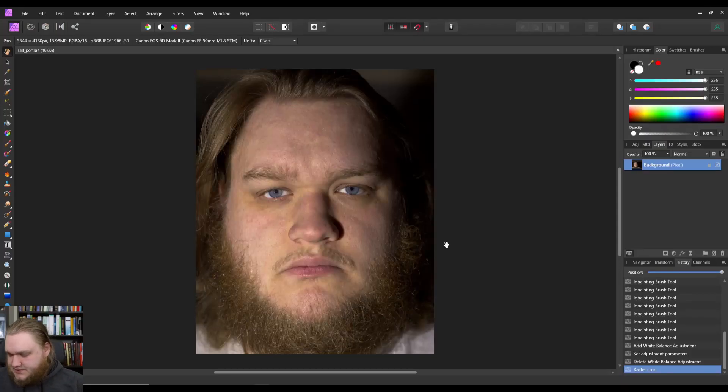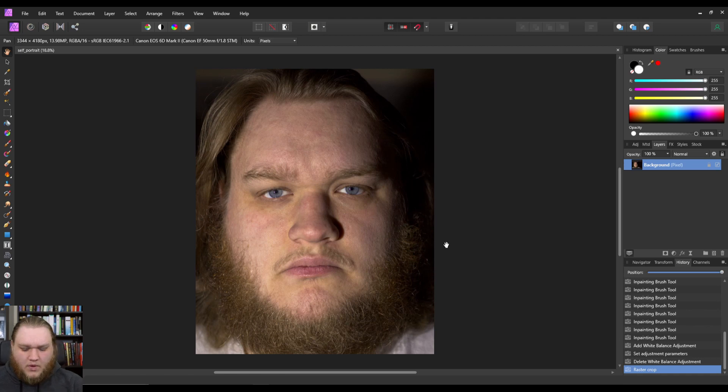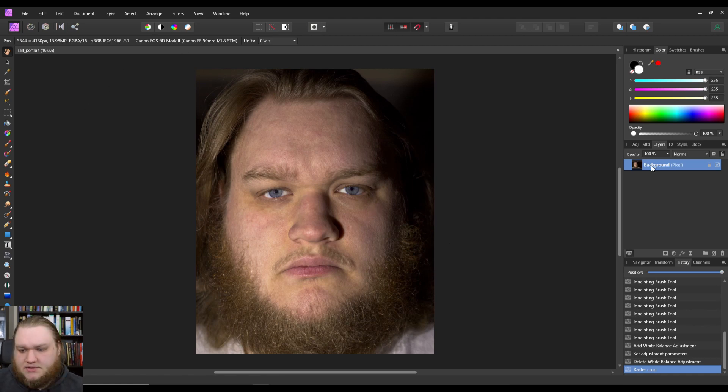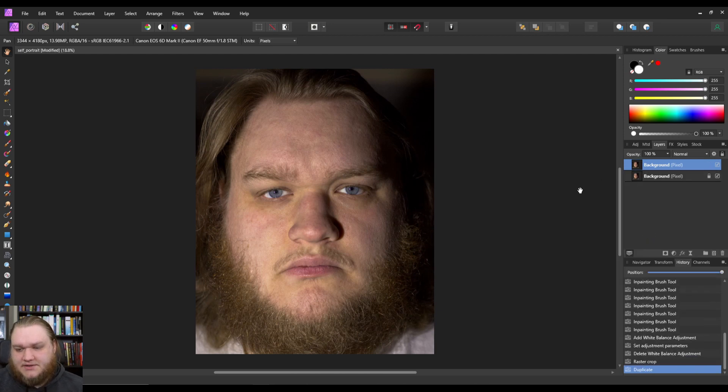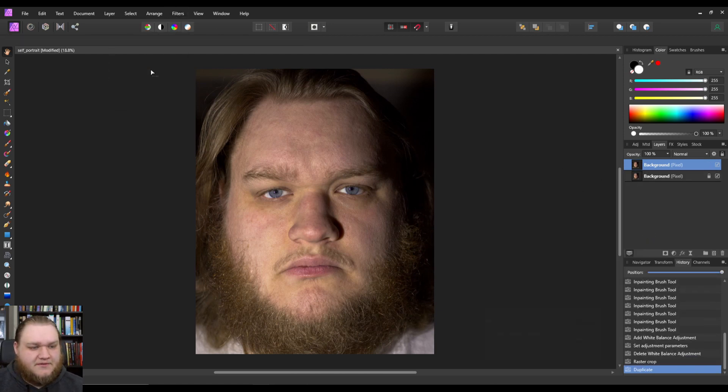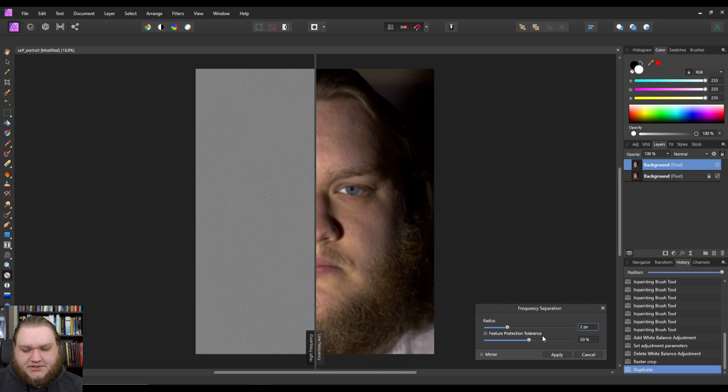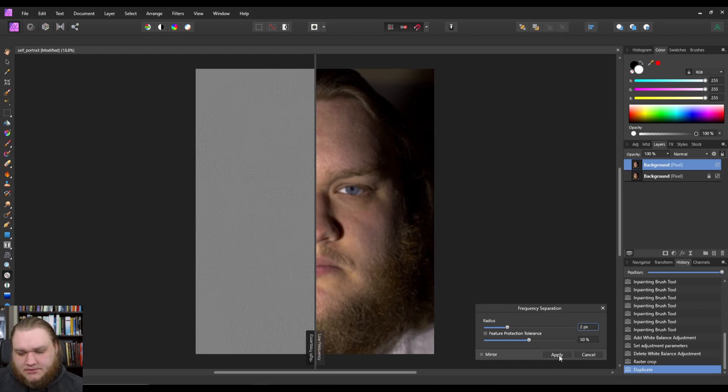But we'll be very close. All right, so let's go ahead and get into it. Back to the selfie, what we're going to do is right click and duplicate this layer, and we're going to go through filters, frequency separation. I prefer a two pixel.